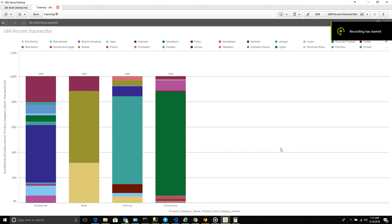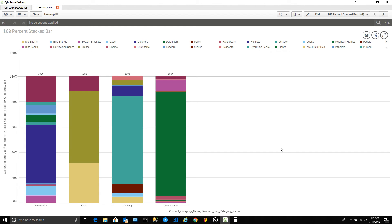Hello, welcome to my channel. Today we are going to discuss creating a 100% stacked bar within Qlik Sense. The reason I'm making this video is because I've been working in different BI platforms before, and there are different methods and ways of creating stacked bars. So when I moved to Qlik Sense initially...